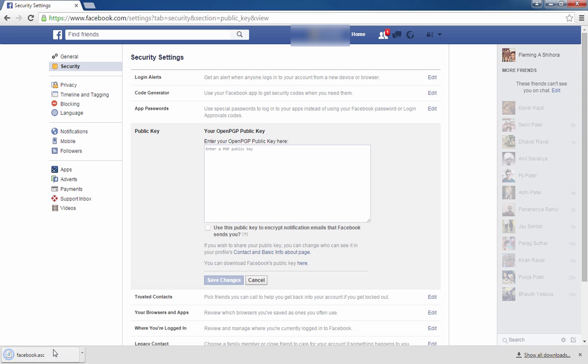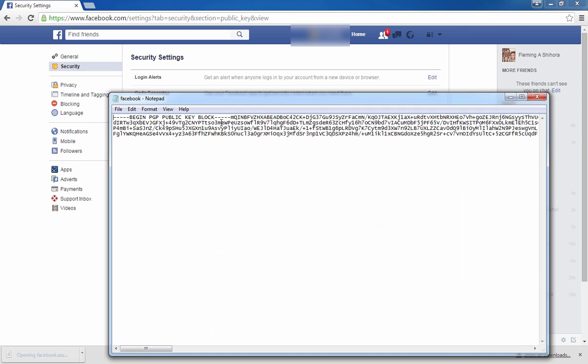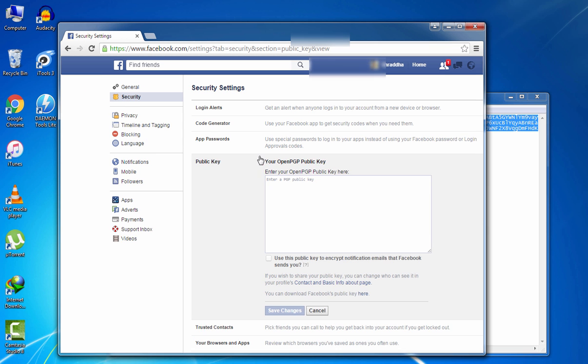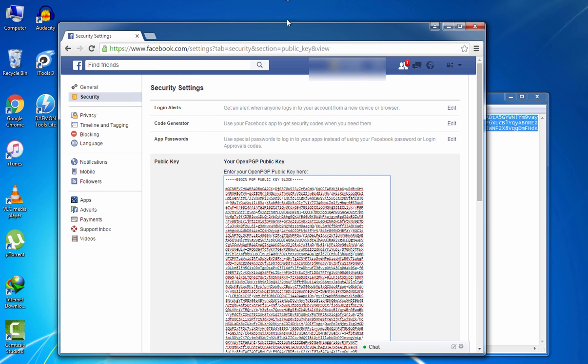PGP public key download is complete. It is PGP public key. All copy, copy and paste.